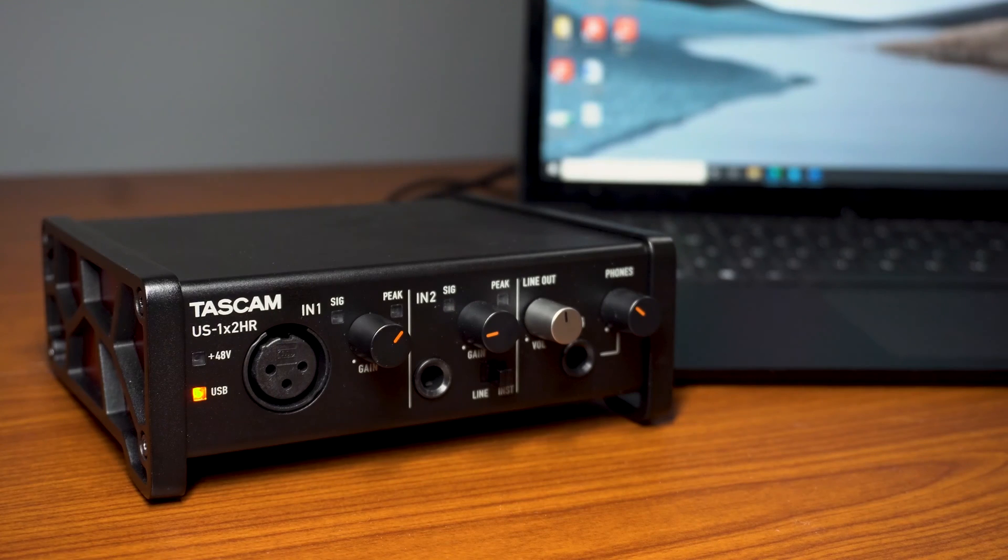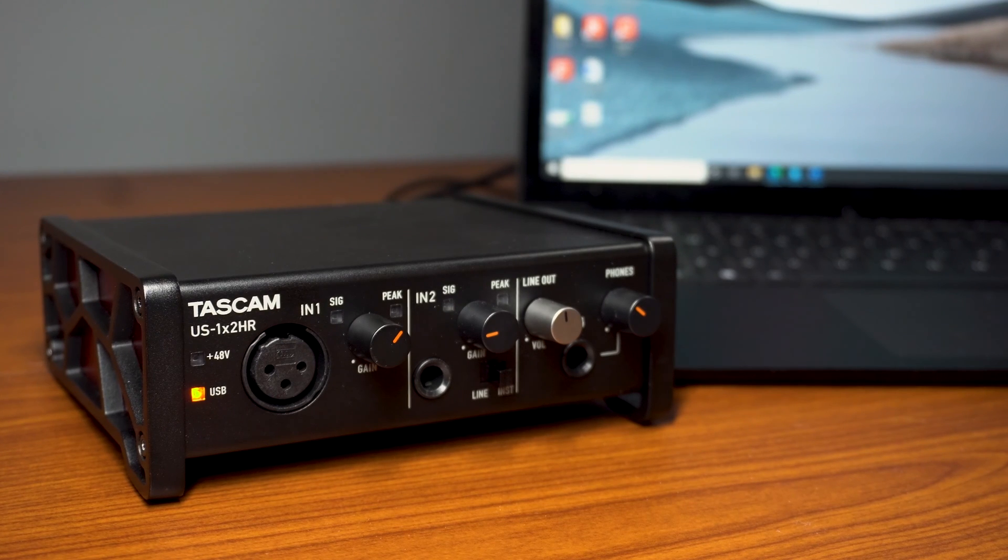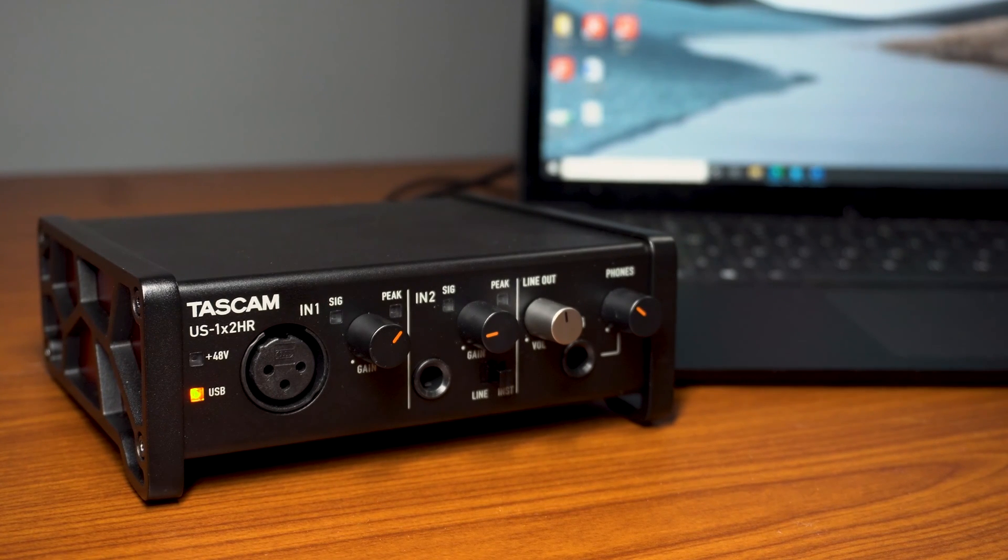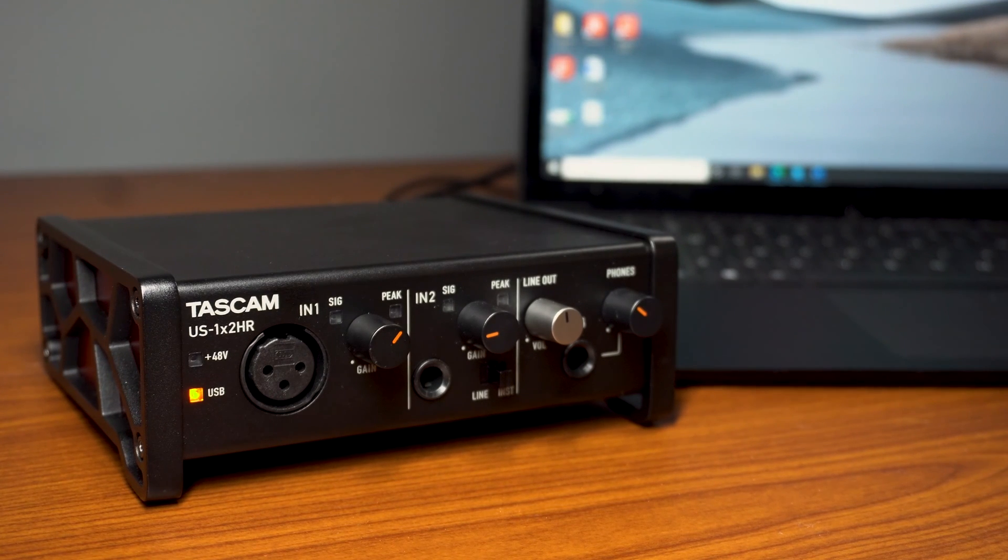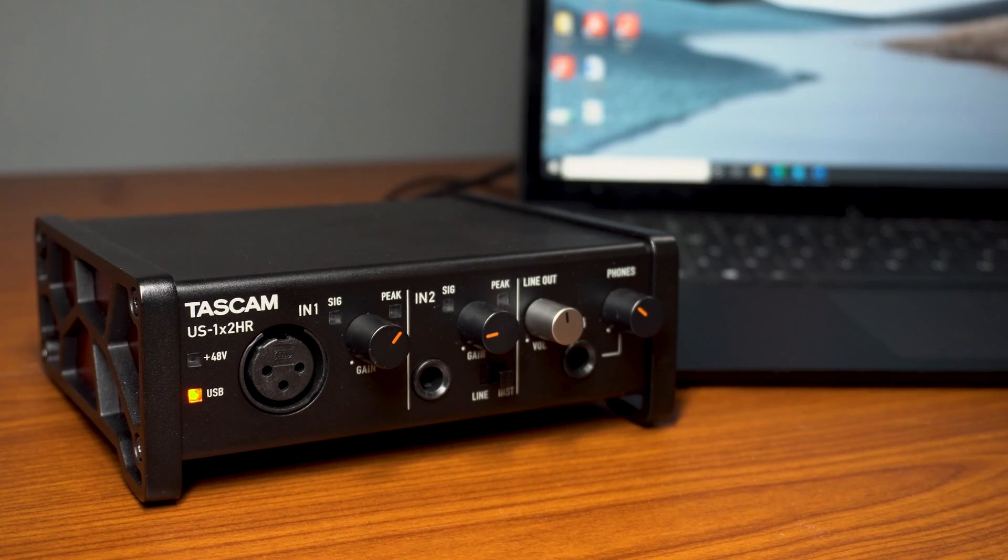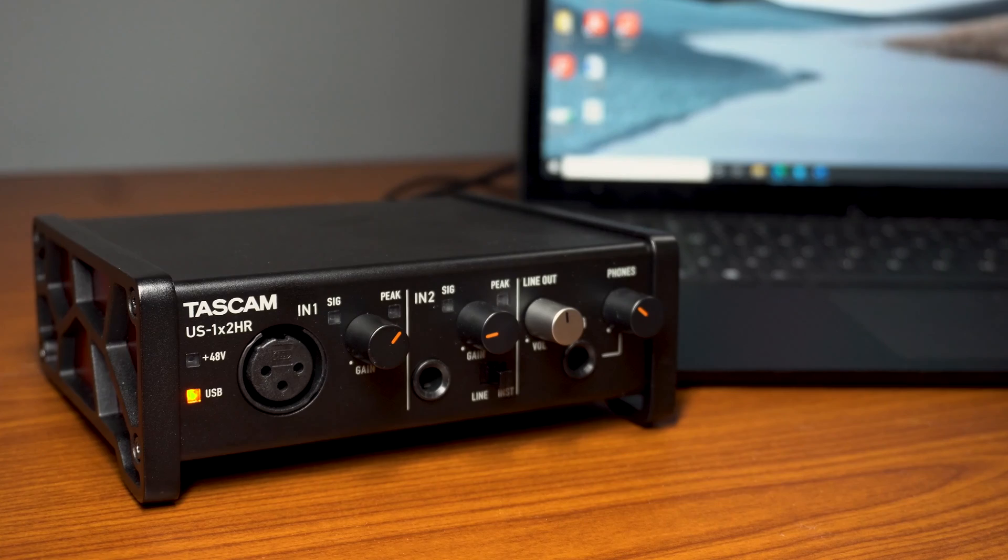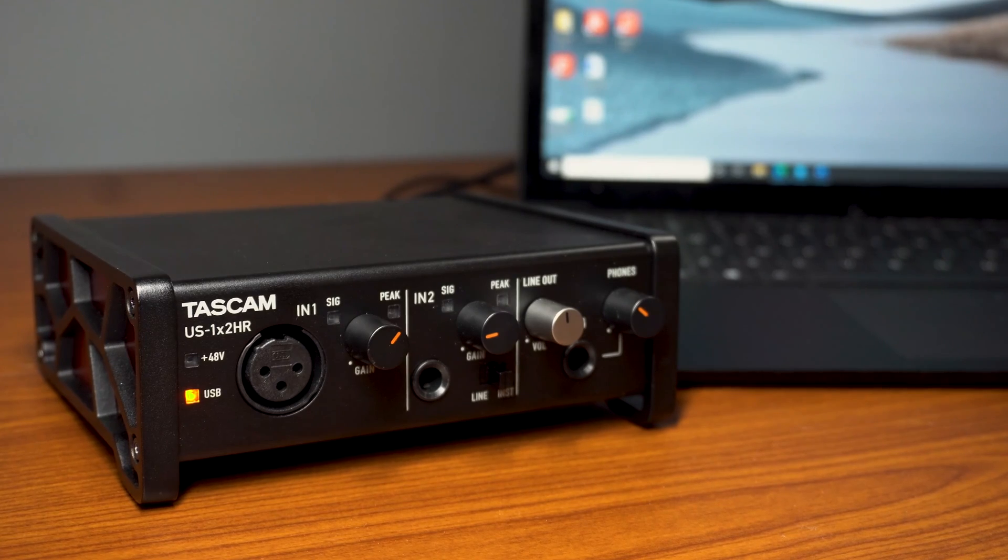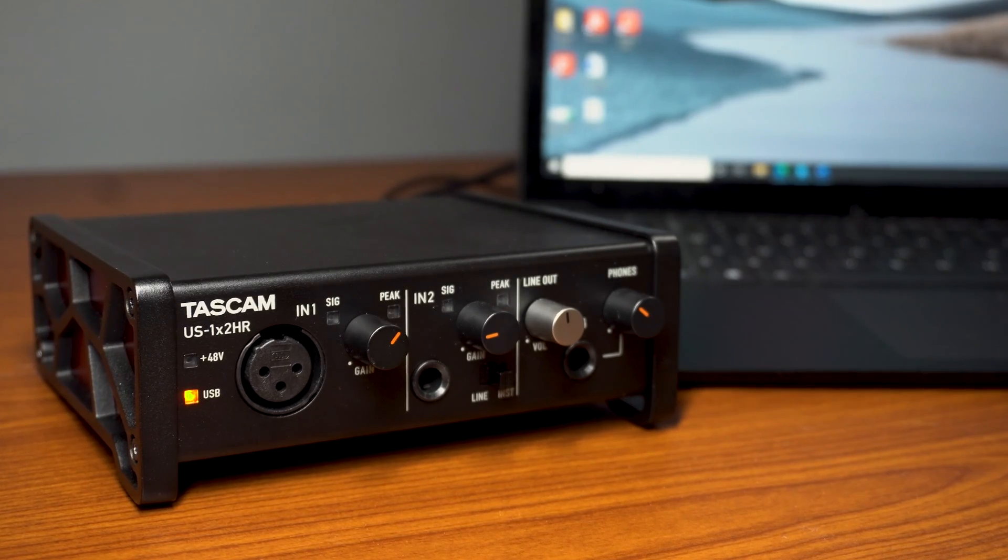Hello, I'm Sean with Tascam and today I'm going to show you how to track guitars with the new US-HR audio interfaces. I'll be using the US 1x2 HR for the purposes of this video, but just know that the same steps apply to any interface in the series.